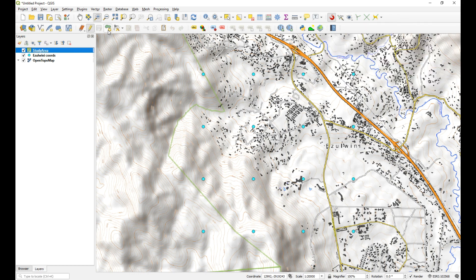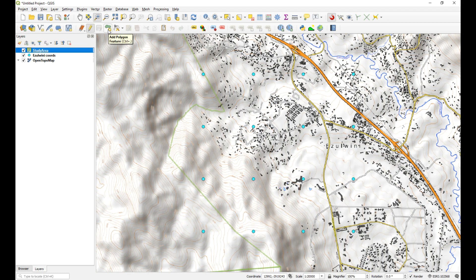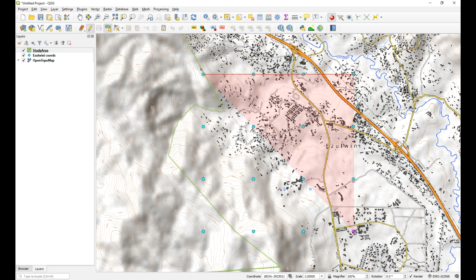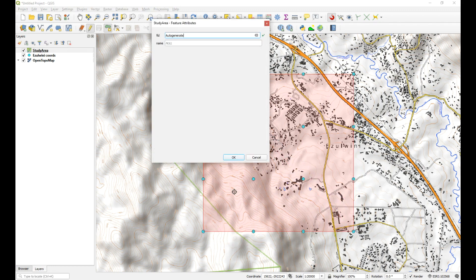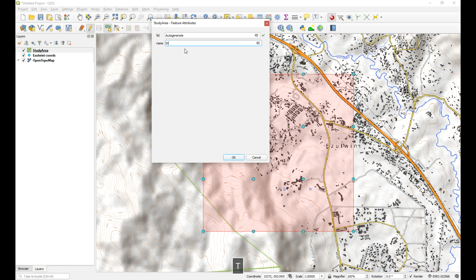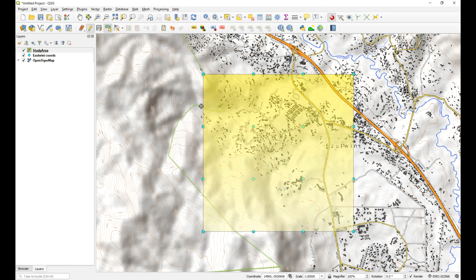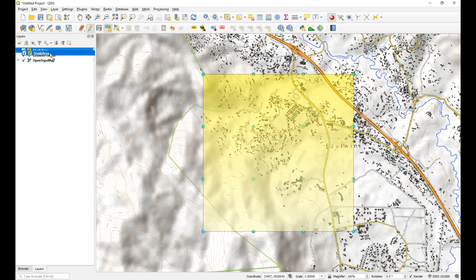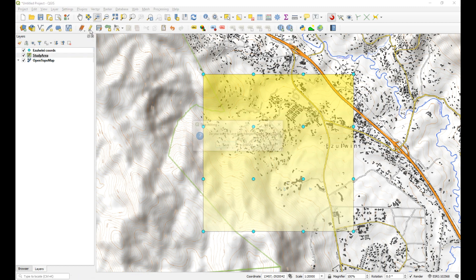So now we can add a new feature. So we'll just add a full extent. And this is going to be called our study area. And right click to finish. And we'll just give it that same name. Okay, now there we go. I'll just drag it underneath. And just save it.